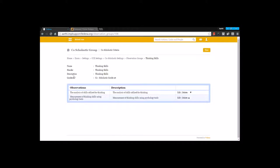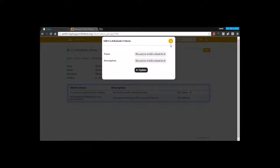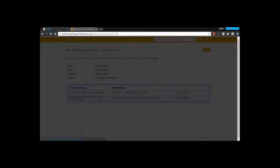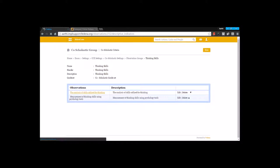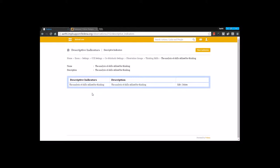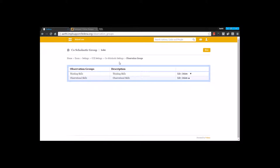Inside these observation groups, we are going to create various observations. I am going to go for the option New and type the observations about these observation groups. Once I have created these observation groups, inside which I am going to create these descriptive indicators. Going for the option New, I am going to create these descriptive indicators. This way I have to create various observation groups that I want to give for my students.